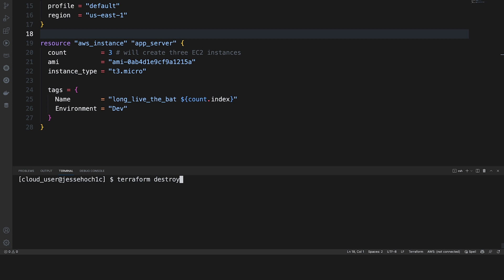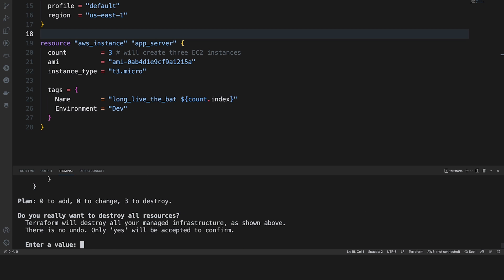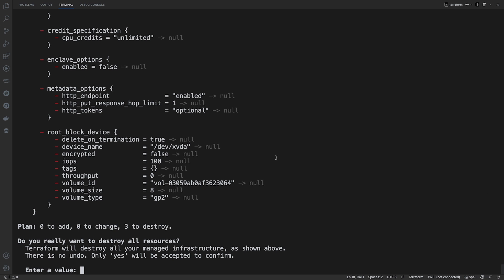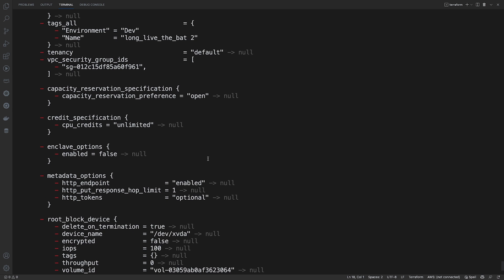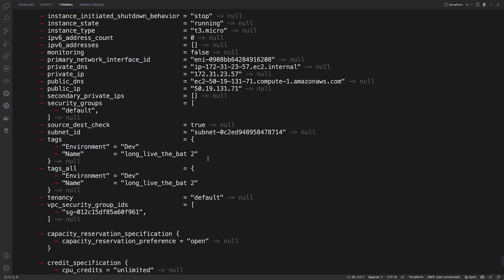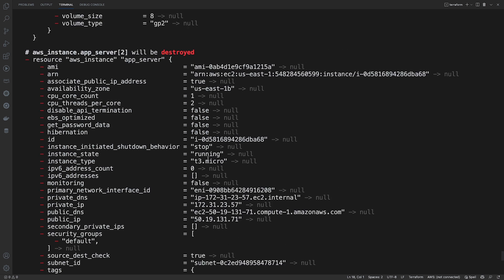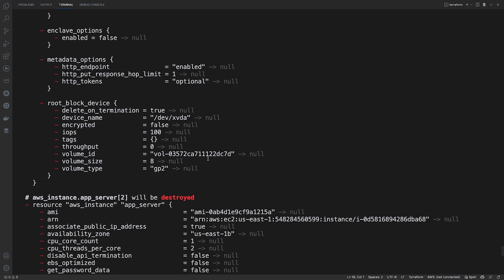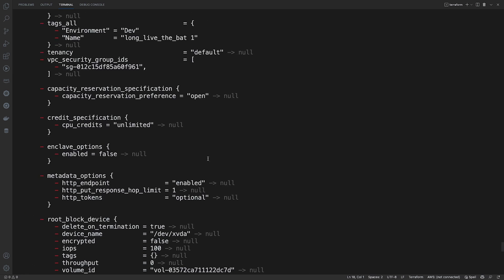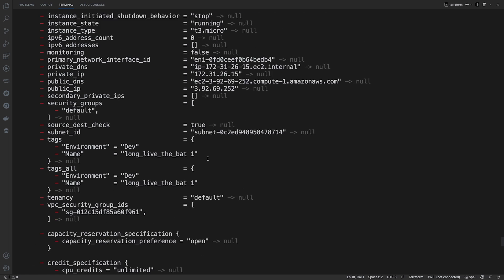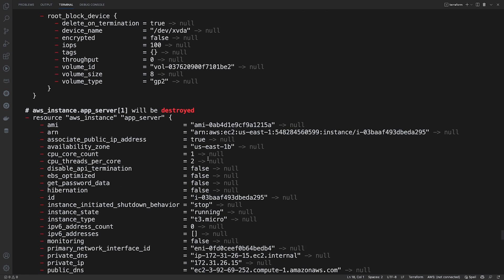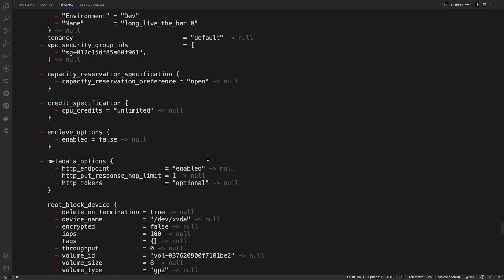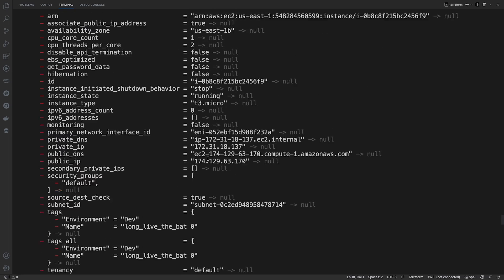So if I go ahead and hit enter, I'm going to go ahead and expand this so we can see a little bit better. As you can see, it is deleting all of the infrastructure that we have deployed.